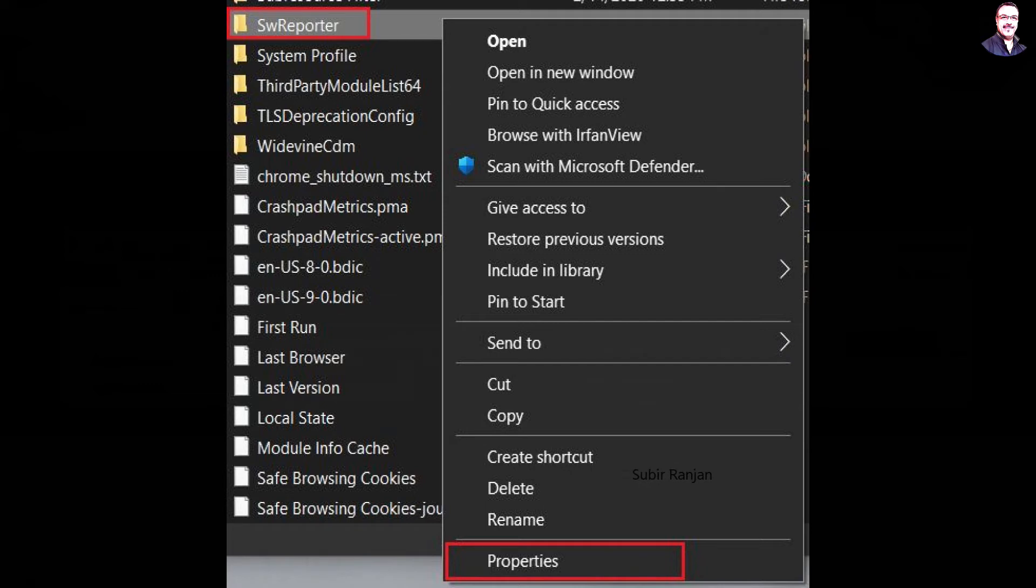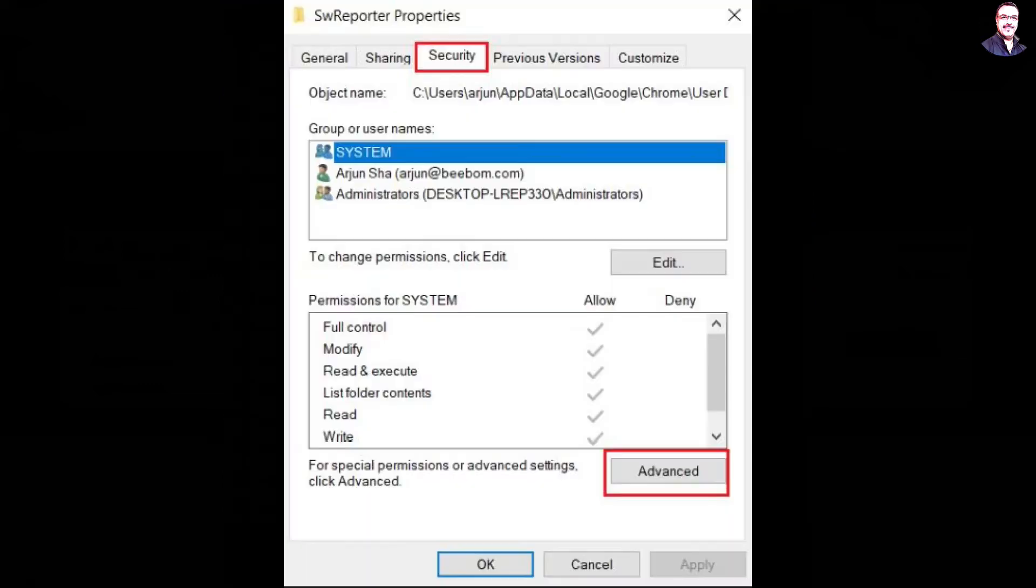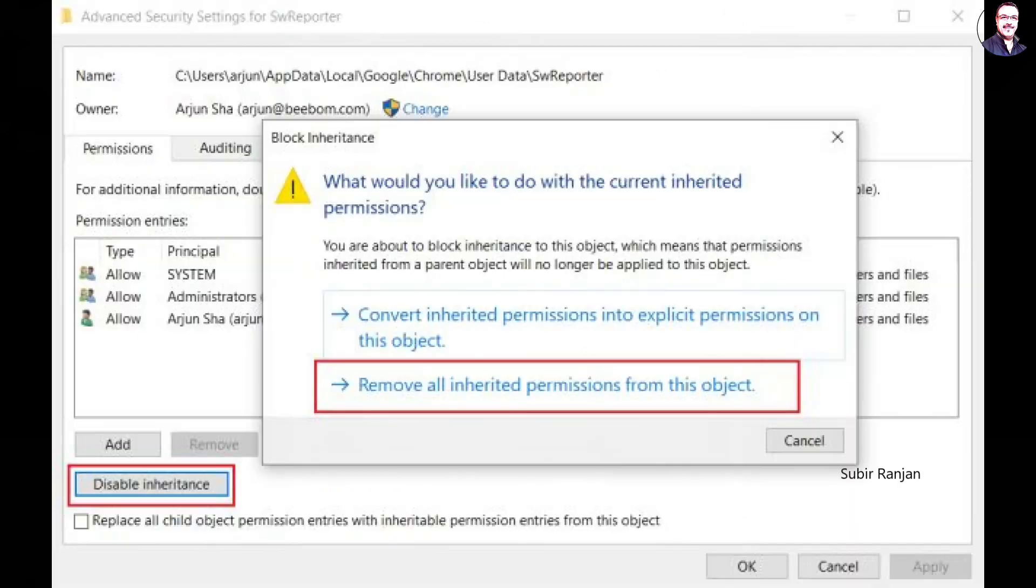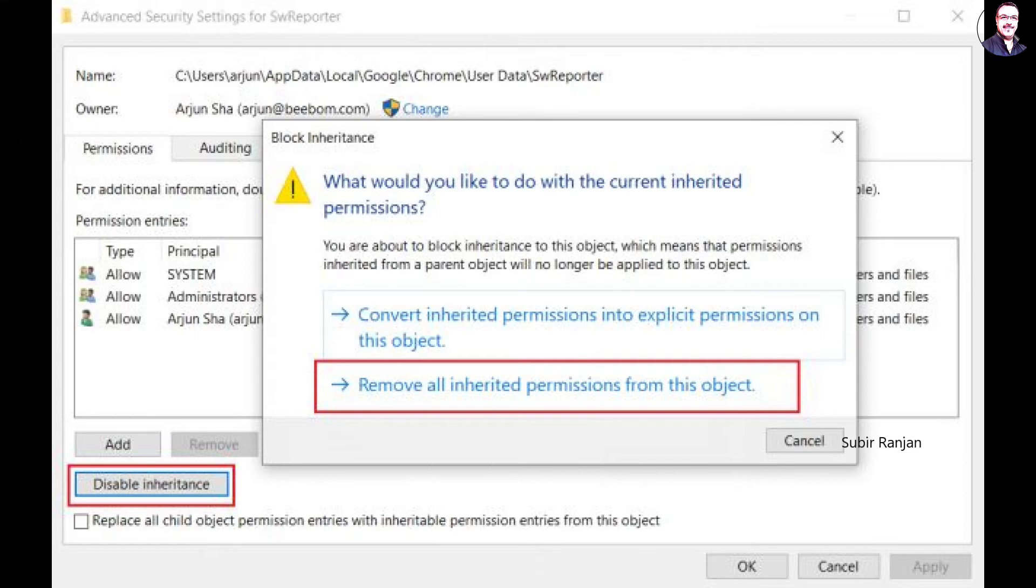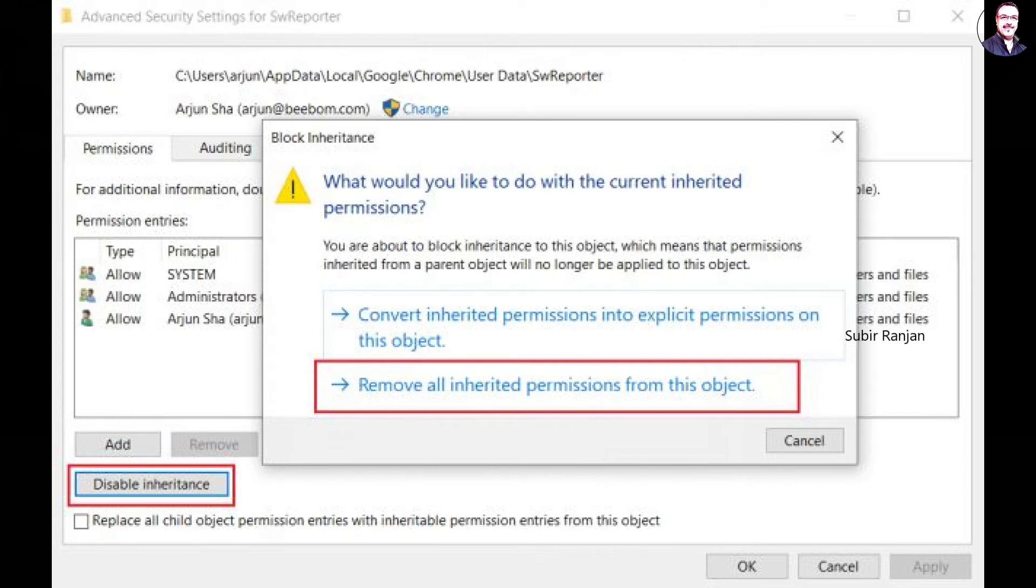Once you are here, look for the SW Reporter folder and right-click on it. Next, open Properties. Now, move to the Security tab and click on Advanced. Here, click on Disable Inheritance and then click on Remove All Inherited Permissions from this object. Finally, click on Apply and then OK button.